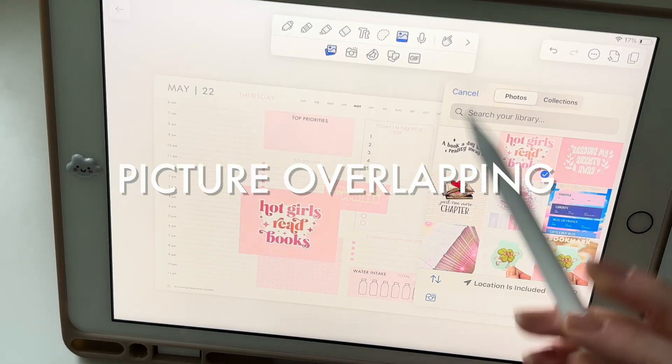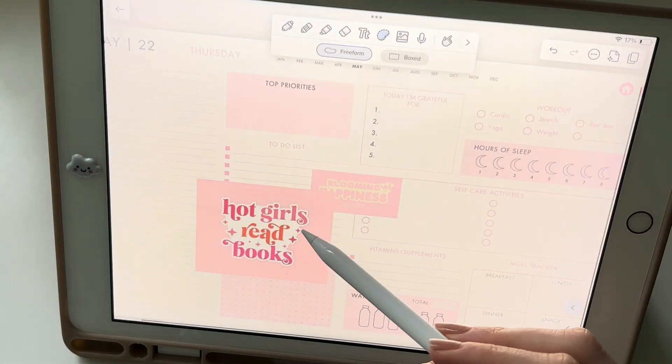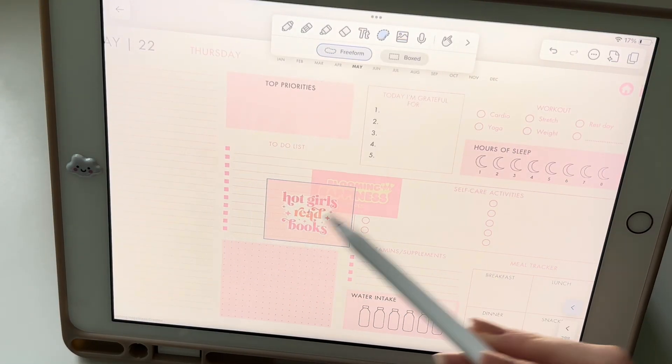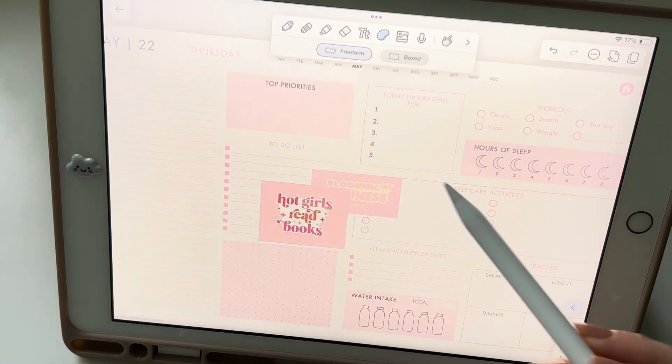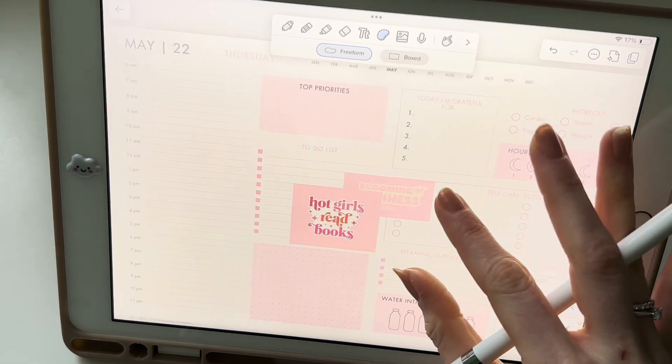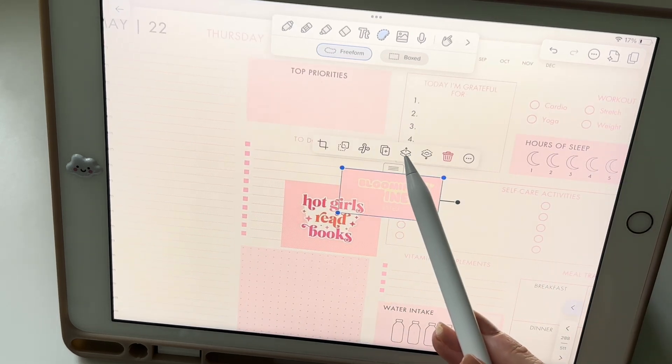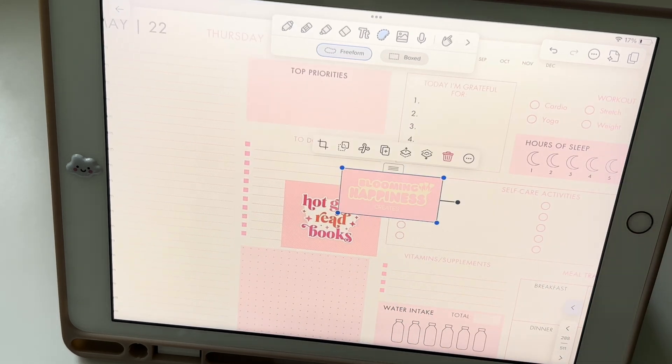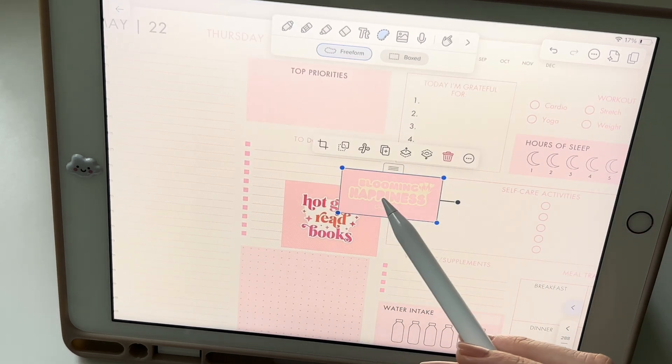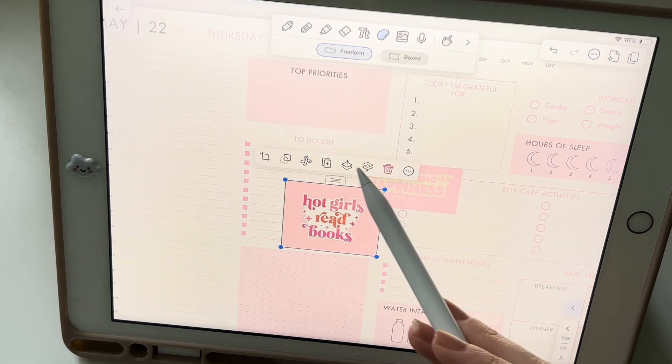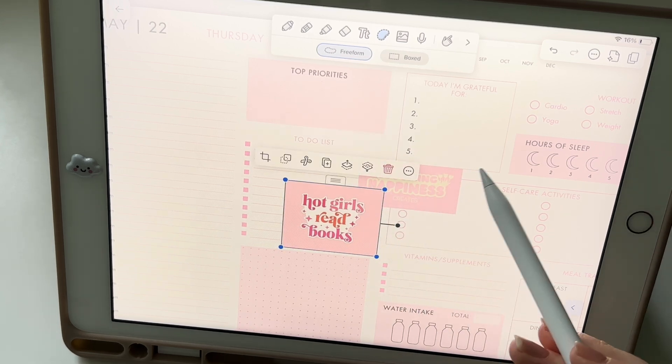If one picture overlaps another, don't worry, you can easily fix it. Just tap on the image beneath using your lasso tool and select the move forward icon. No need to panic or go through the hassle of cutting and pasting.